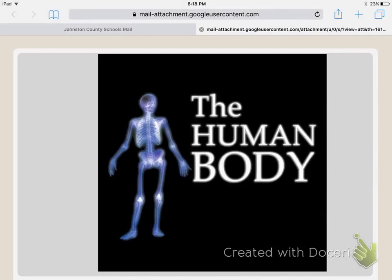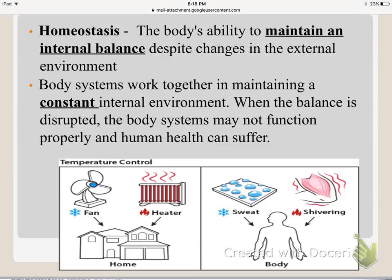Our next unit is on the human body and we have to focus on the different systems and their functions and how they interact with each other. Before we talk about the different systems, we have to talk about a term called homeostasis. This is defined as the body's ability to maintain an internal balance despite changes in the external environment.